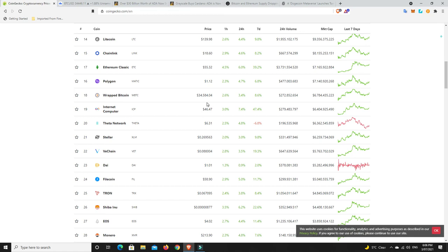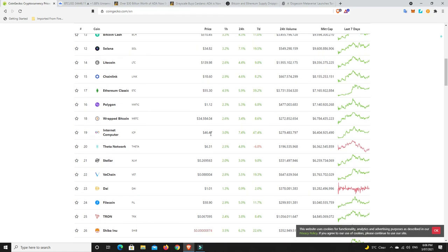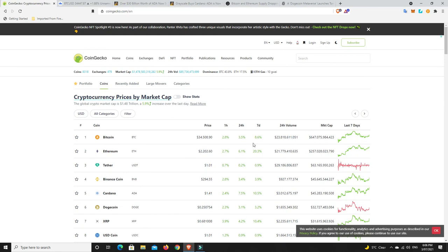The scary thing is this was like $300-$400, so Internet Computer may not be done for yet. Obviously the very early investors dumped the absolute crap out of it when it went to $300-$400, and maybe they're buying back in, who knows.